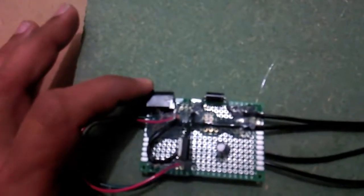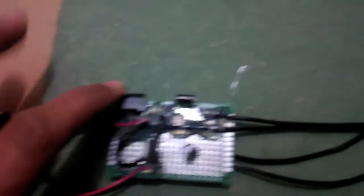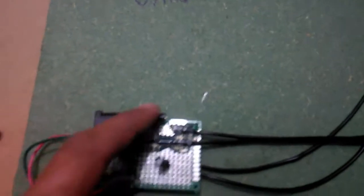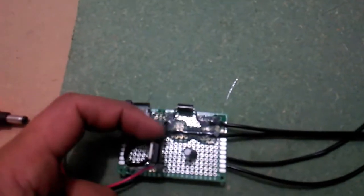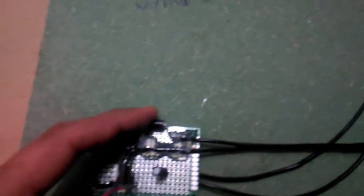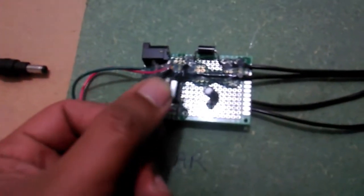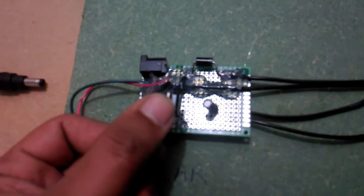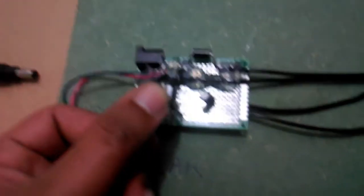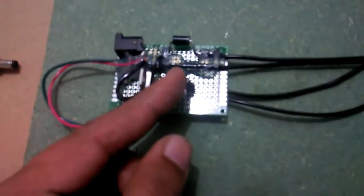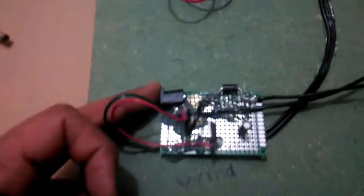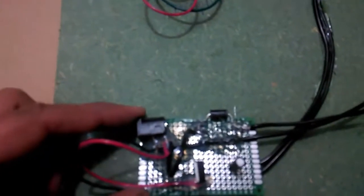I'm using all very basic components. This is a DC socket, this one is a diode, and this one is a 7812 voltage regulator and a capacitor. Similarly, this one also consists of the same components.